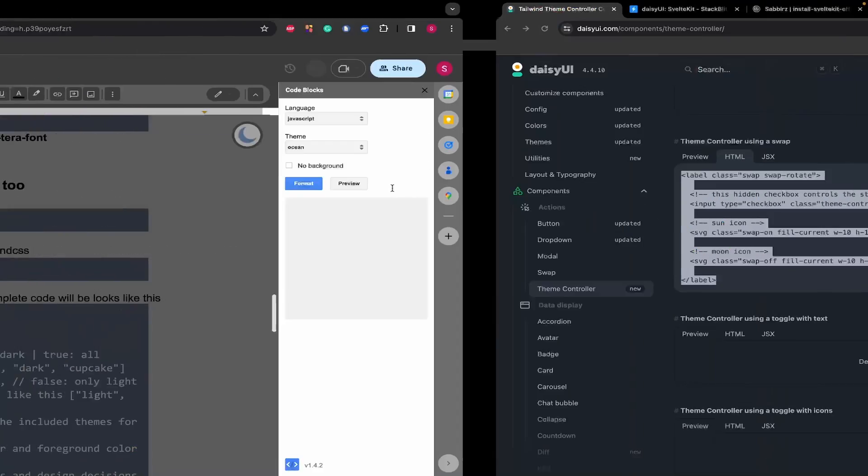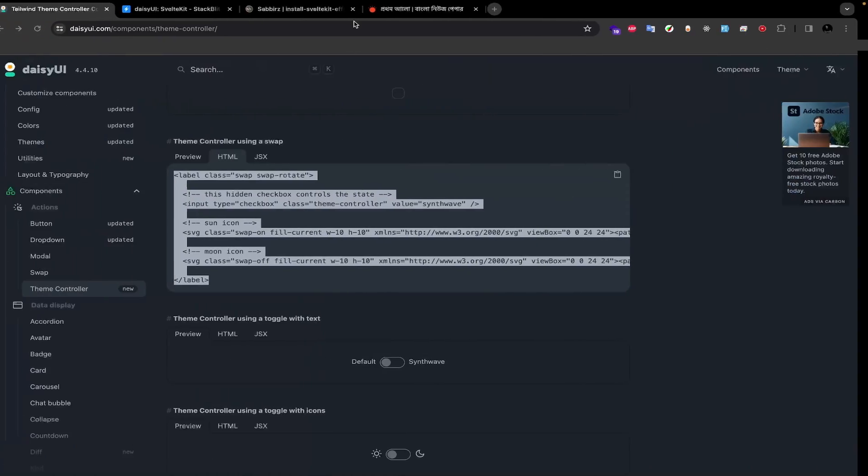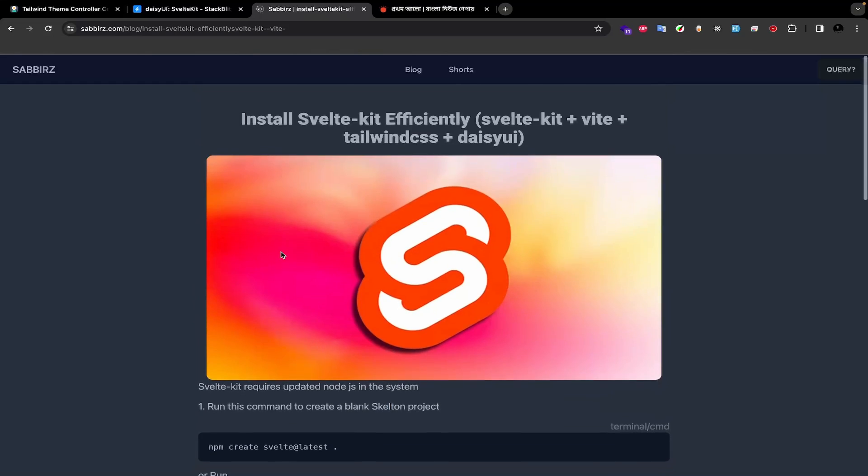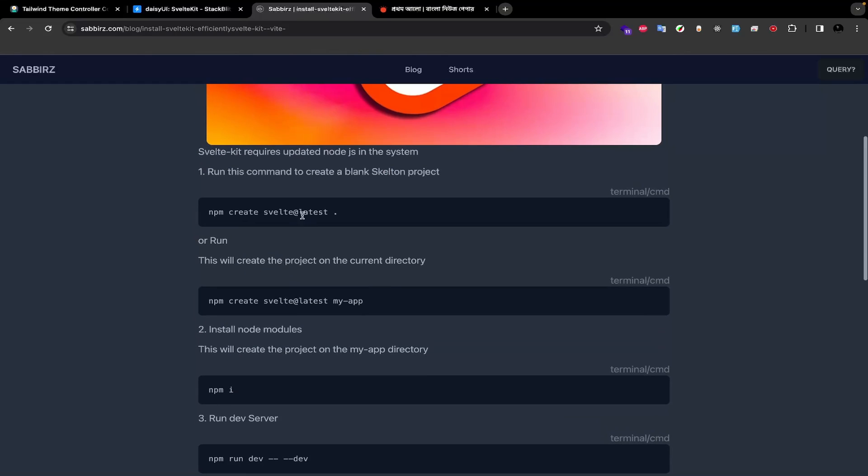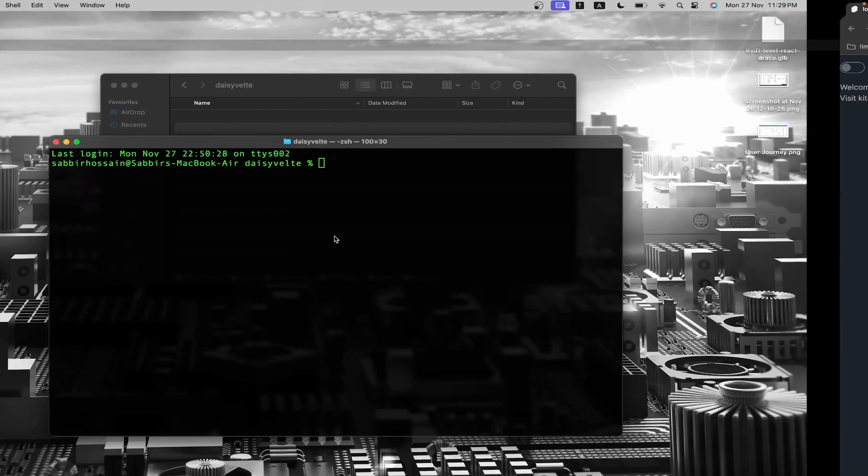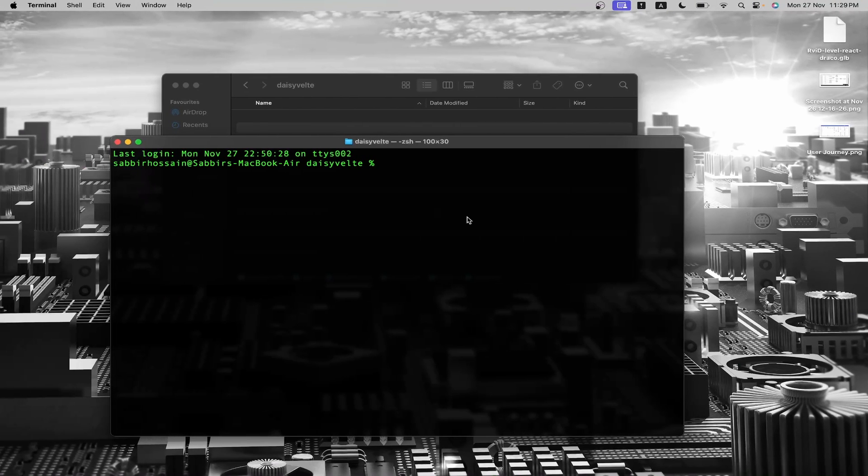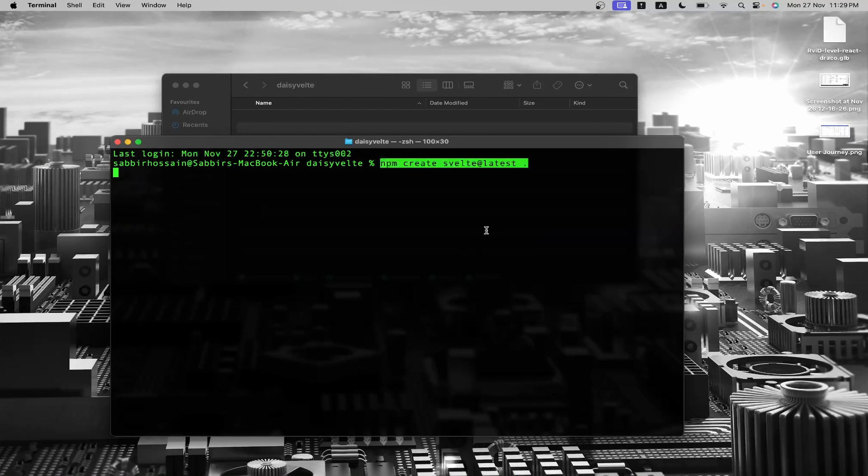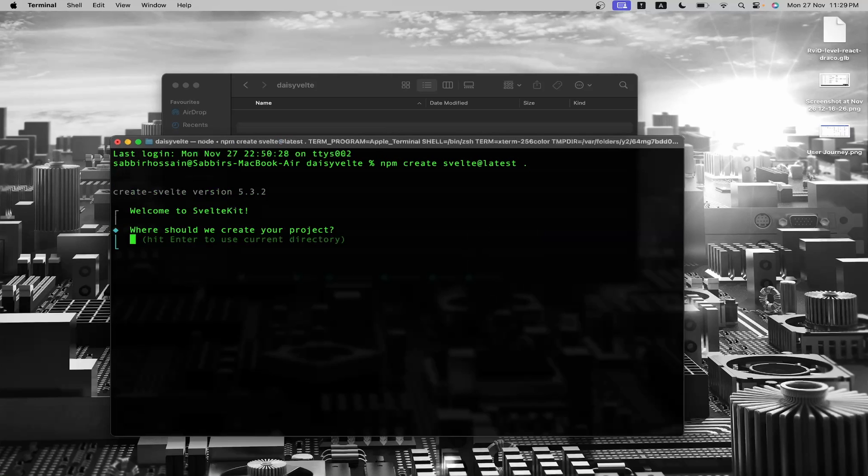I've already collected all the required commands in my blog post. Let me copy the first command to create a Svelte project. Now let's move to the terminal, right-click, paste the command, and hit enter to execute it.